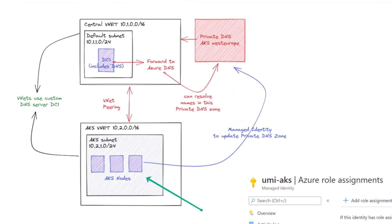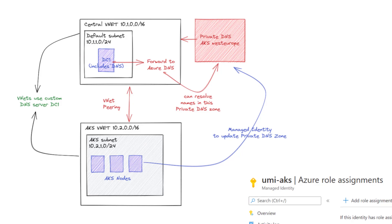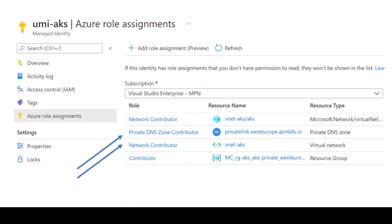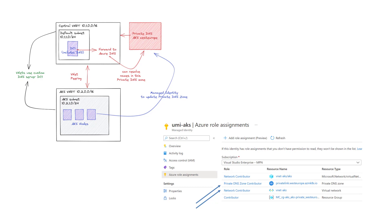We've reached the end of this video. We looked at how to create a private AKS cluster and register the DNS name of its API server into a pre-created private DNS zone, then integrate our custom DNS with that private DNS zone so any client using our custom DNS can resolve names in our private DNS zone. When deploying such a cluster, you need a user-managed identity with the Private DNS Zone Contributor role on the private DNS zone, and the Network Contributor role on the VNet. The other two role assignments were handled automatically by 'az aks create' because I had owner-level access.